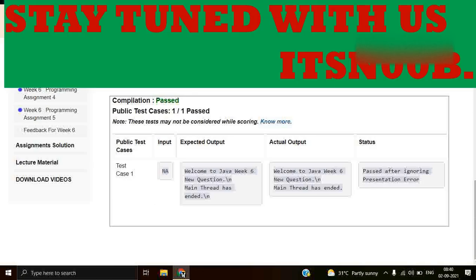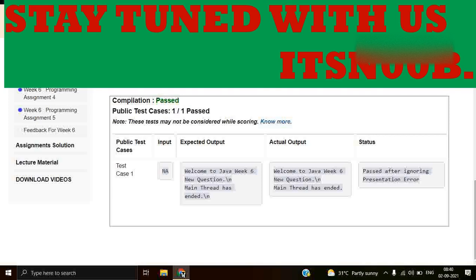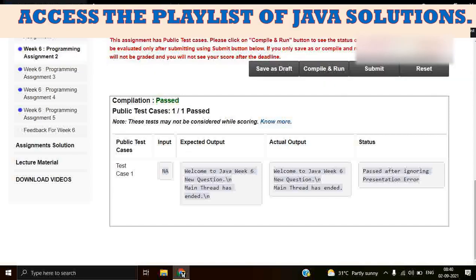Yes guys, you can see here compilation is passed. And the expected output Welcome to Java Week 6 New Question Main Thread has ended and actual output is also the same. It's passed after ignoring presentation error.